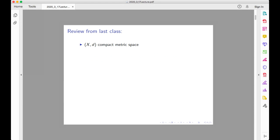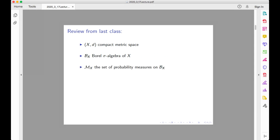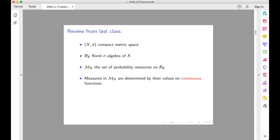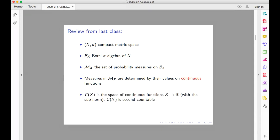We are dealing with (X, d), which is a compact metric space that we fix once and for all. As always, B(X) is the Borel sigma algebra of X — the smallest sigma algebra that contains all the open balls or all the open sets. The set of all probability measures on B(X) is denoted M(X), and of course we know that the set is not empty. The measures of M(X) are completely determined by their values on continuous functions, so we do not need to consider all possible measurable functions, but only the continuous ones. We give the space of continuous functions the name C(X) — these are continuous functions with values in R — and it has the sup norm. Note that C(X) is second countable because (X, d) is a compact metric space.